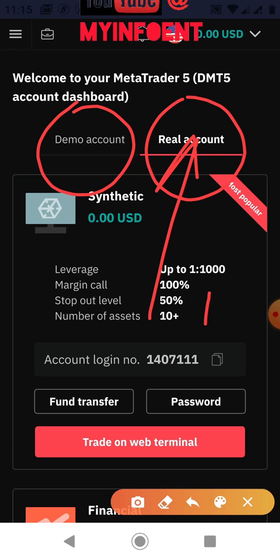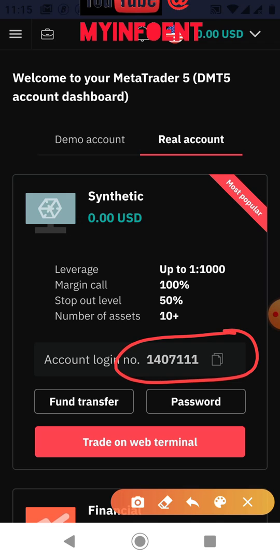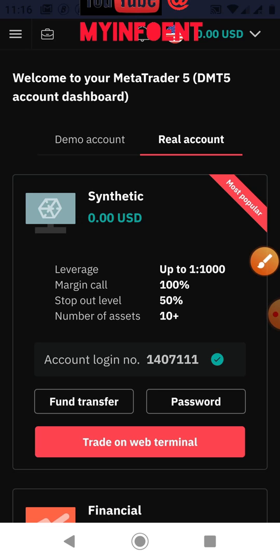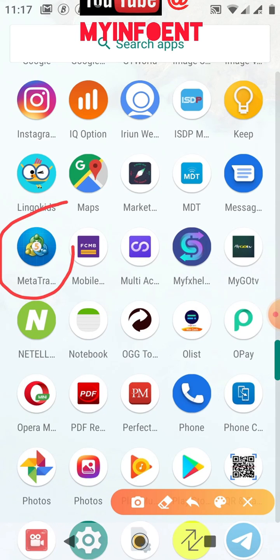The next step is to link this real account to the MetaTrader 5 platform. To do that, you need to copy the account number shown here — this is what you copy along with the password you just created. Click the copy button beside it. Now I'll go to my MetaTrader 5 platform to link my Deriv MetaTrader 5 account to the MT5 platform.